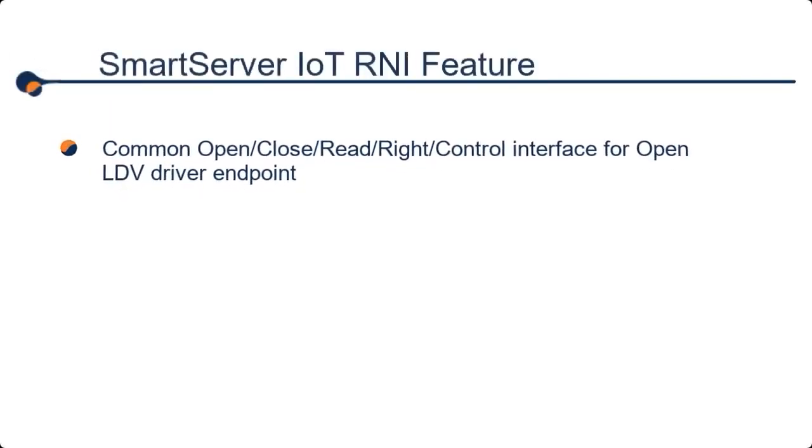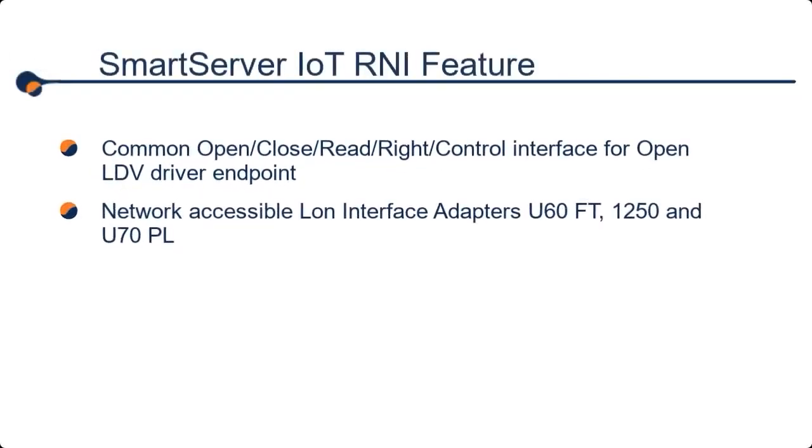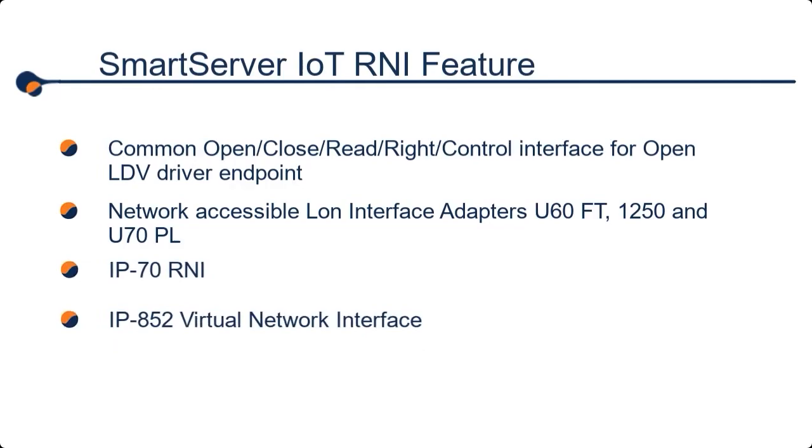A Lon RNI is an IP-accessible interface to the OpenLDV driver layer. OpenLDV connects Windows PC software to manage and monitor LonWorks networks.